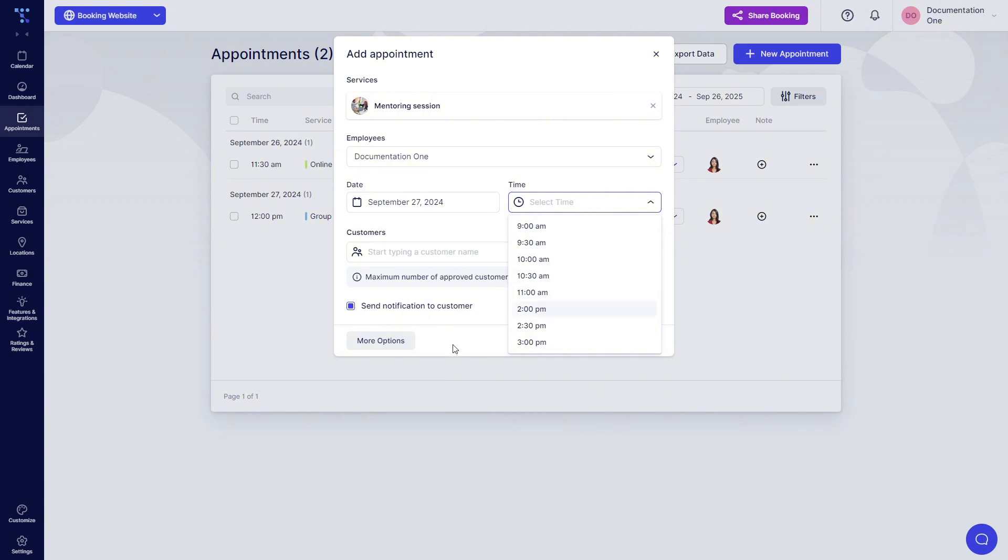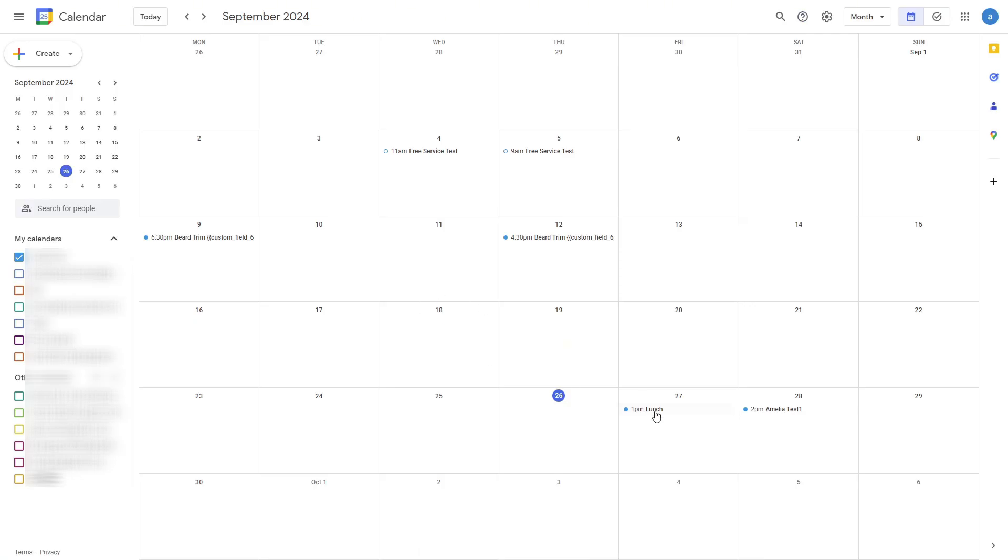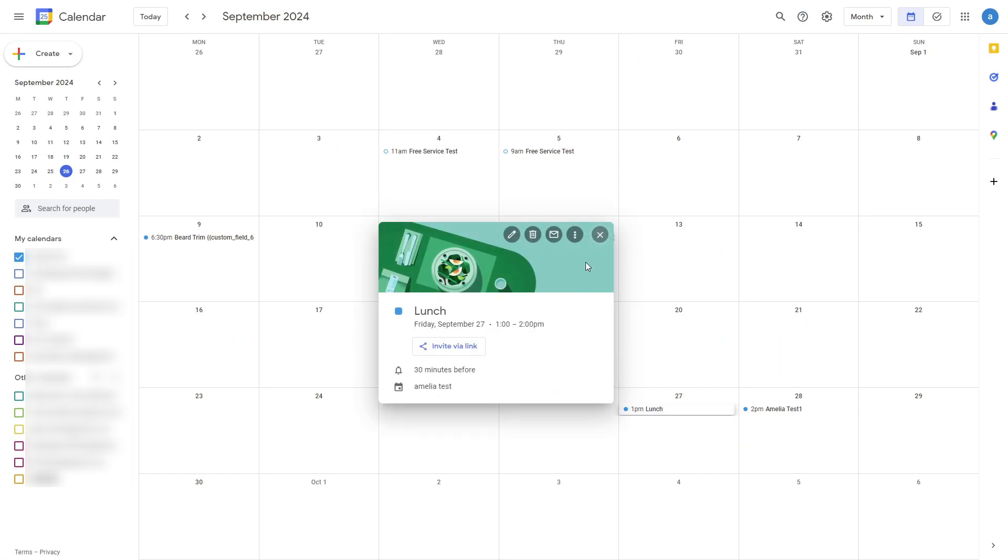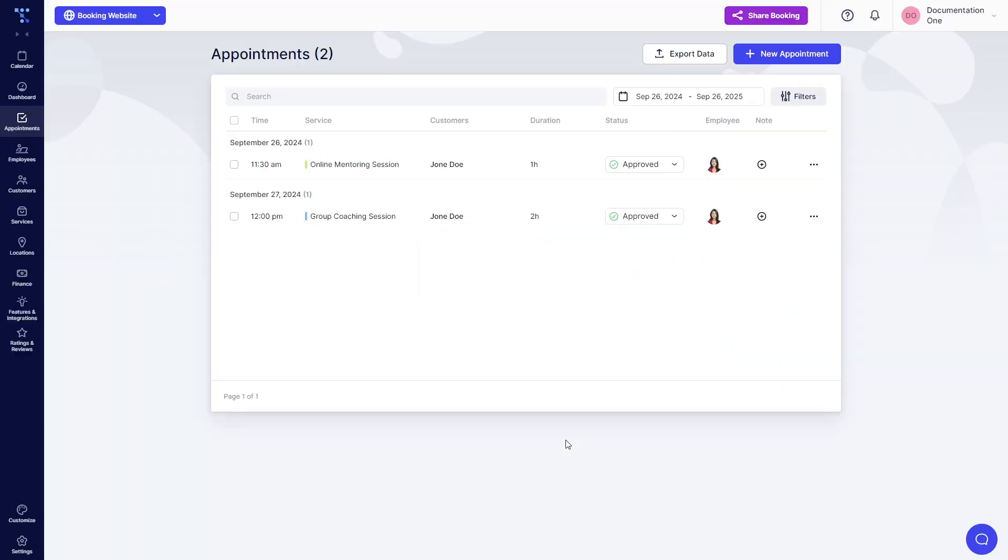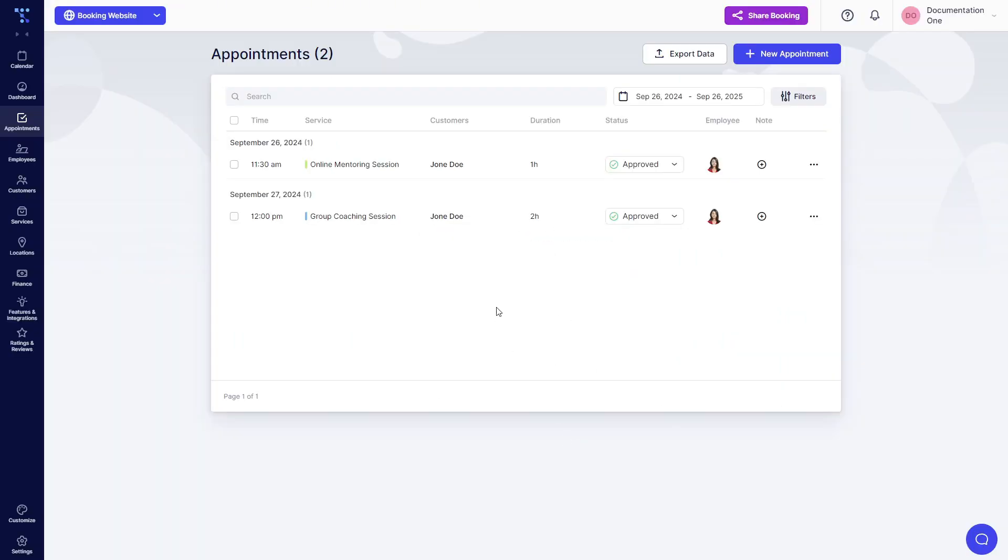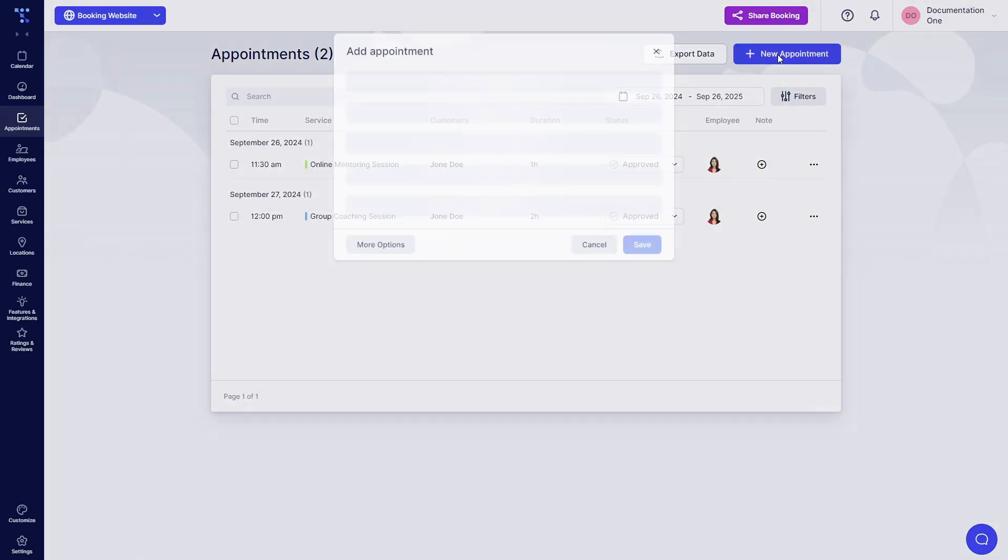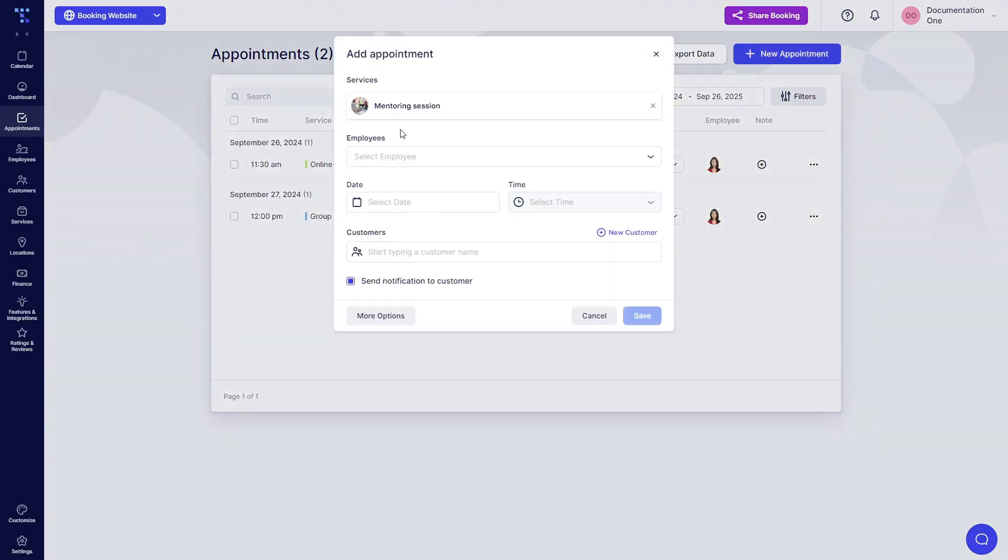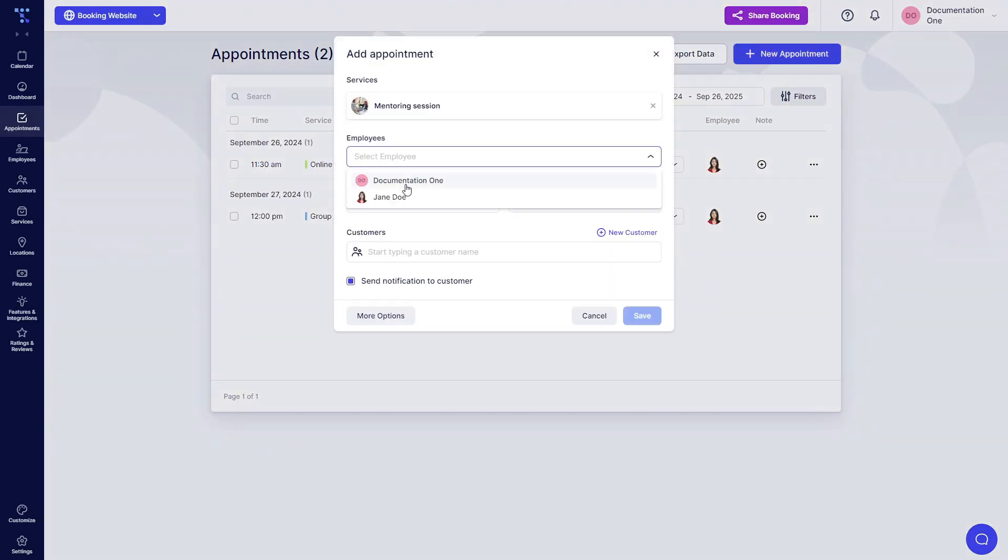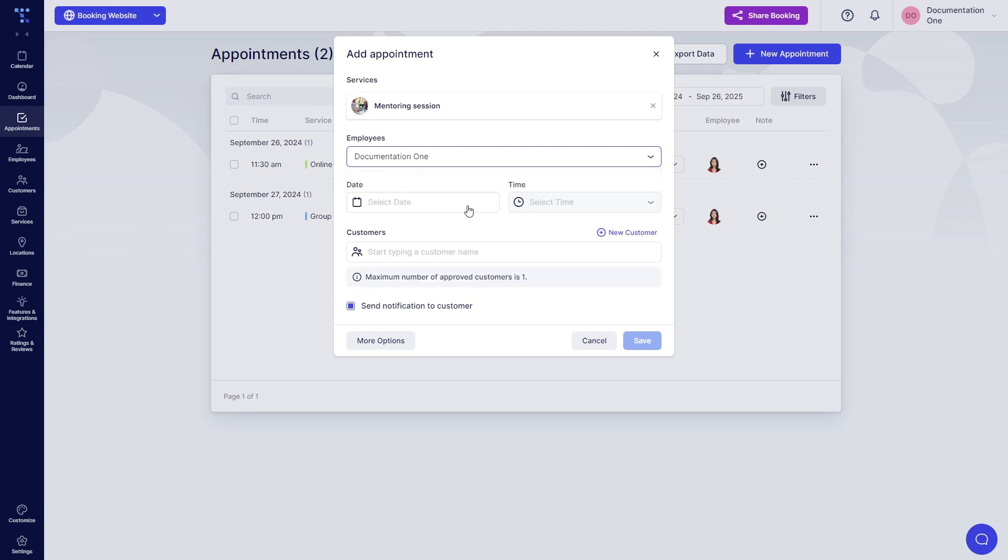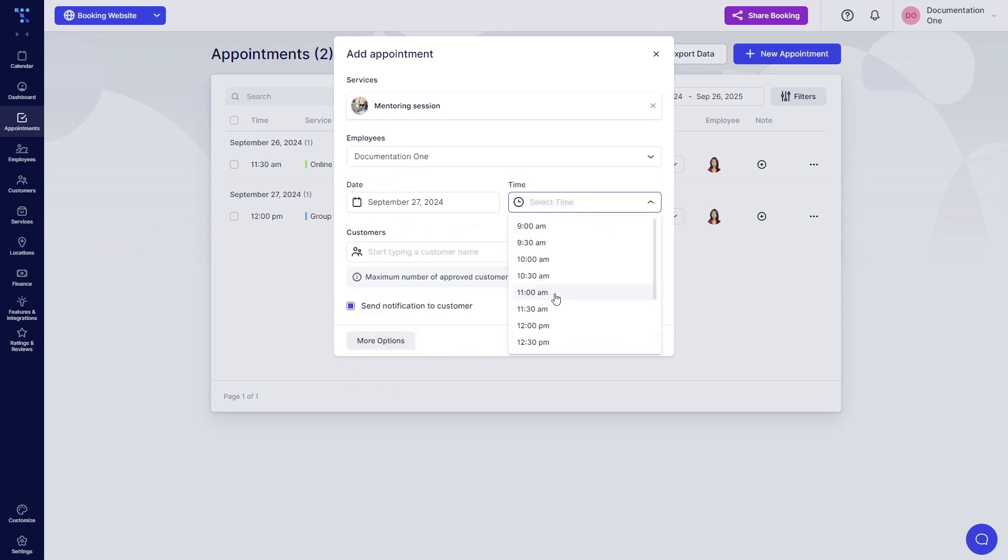Now, if this event is deleted, once I refresh the page and start creating a new appointment, I will see the availability for 1pm on the 27th of September. And here it is.